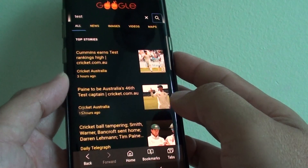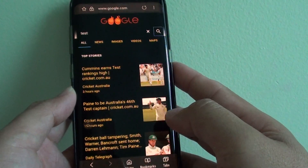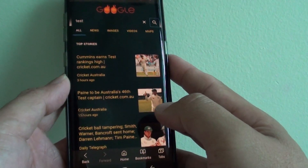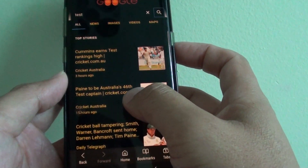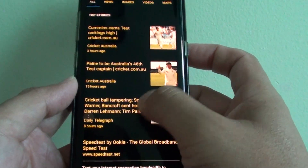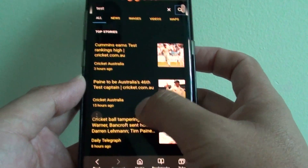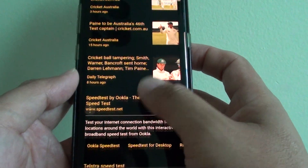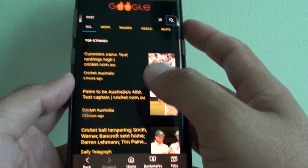How to invert the web content contrast color on a Samsung Galaxy S8. If you prefer to have a black background and white text, here's how you can invert the color.